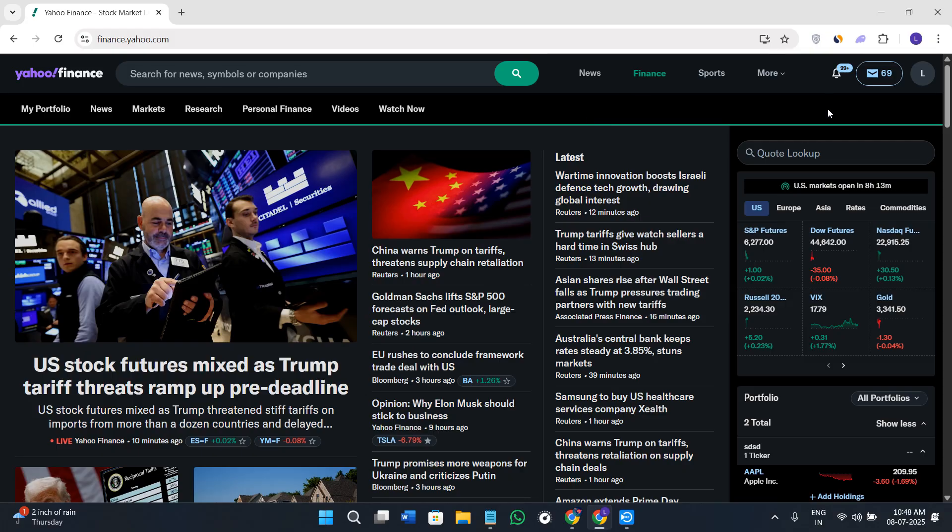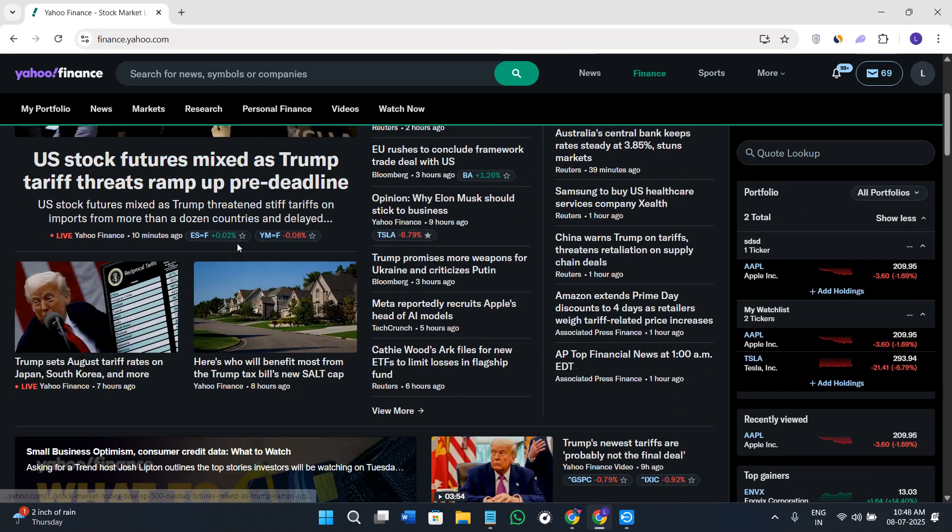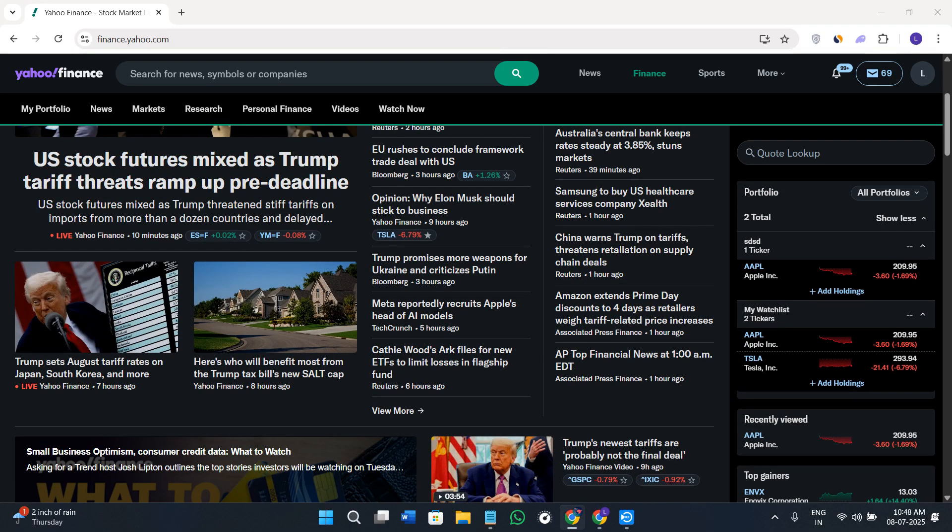Provide your email address, verify it, create a strong password for your account, and then you can simply log in on this page. As I said earlier, you need to use the search bar at the top to search for news, symbols, or any companies.